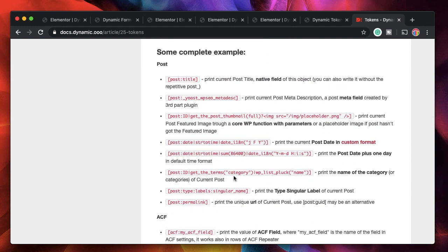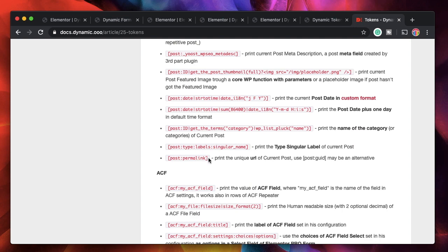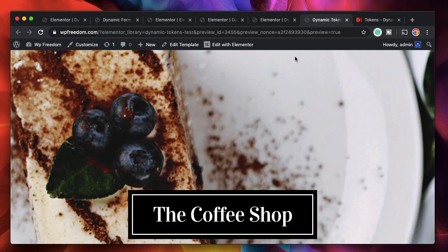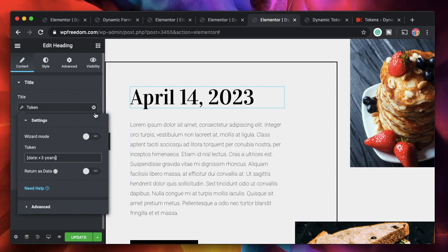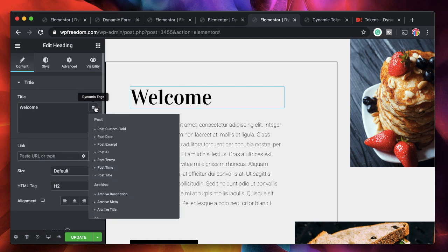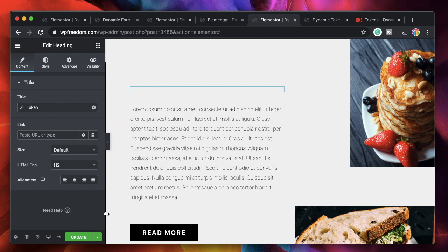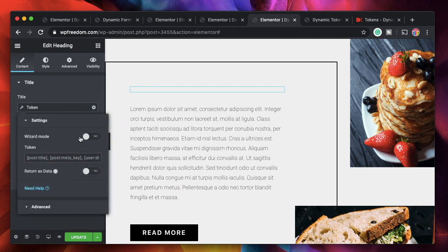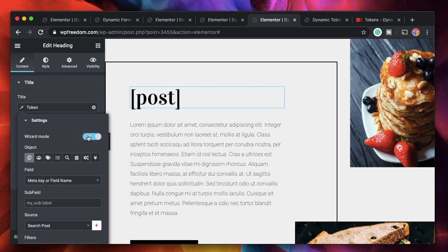This may seem overwhelming — you don't have to remember all the different tokens. You can simply click on the dynamic option, scroll down, click on the token, and this time instead of entering the shortcode yourself, there is something called wizard mode. Just click on that and it lets you pick the options you want, then generates the shortcode for that particular token.